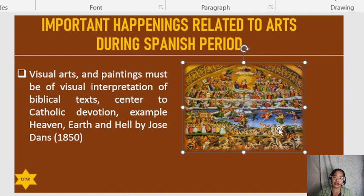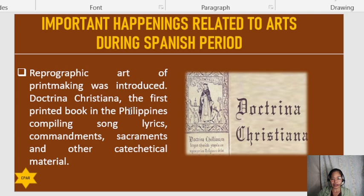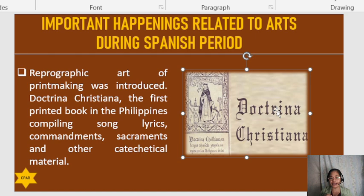The reprographic art of printmaking was also introduced. This marks the creation of the Doctrina Christiana, the first printed book in the Philippines, compiling songs, lyrics, commandments, sacraments, and other catechetical material. It was written in 1593 by Fr. Juan de la Plasencia and is believed to be one of the earliest printed books in the Philippines.